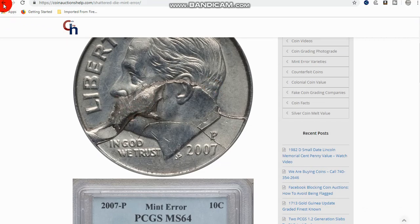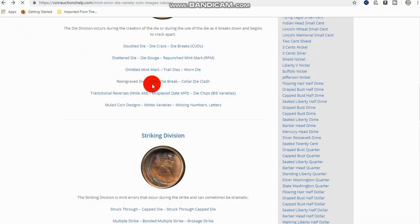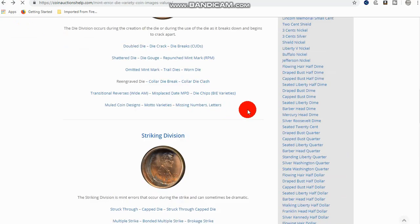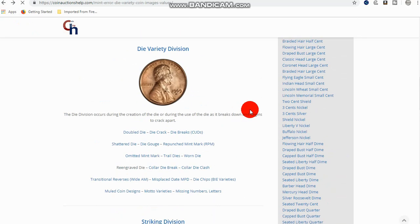You also have shattered dies. And basically, what you have here is you have what they call a die variety and then a variety.